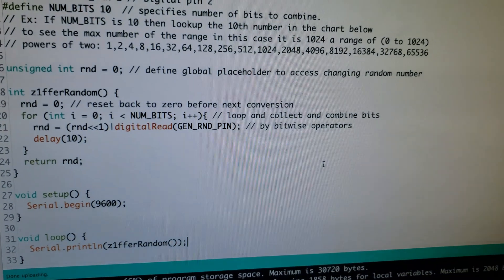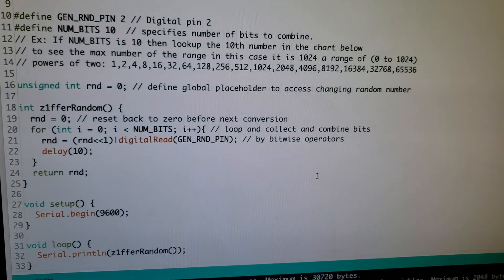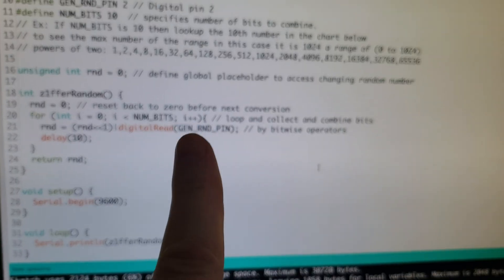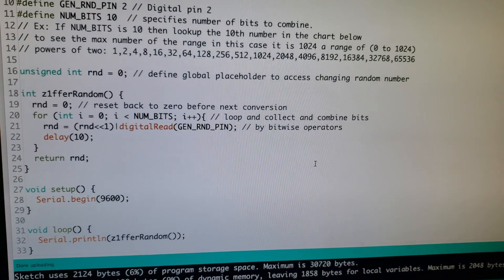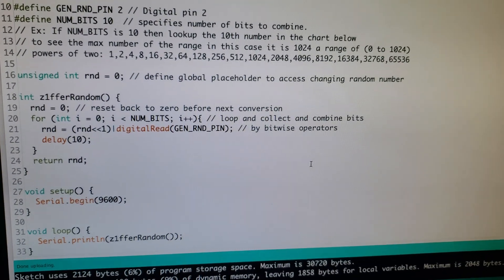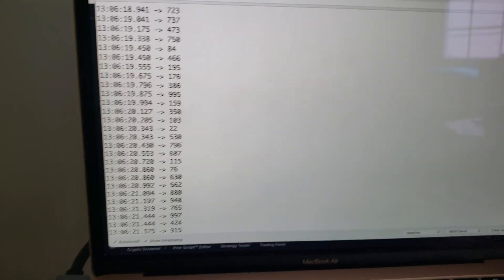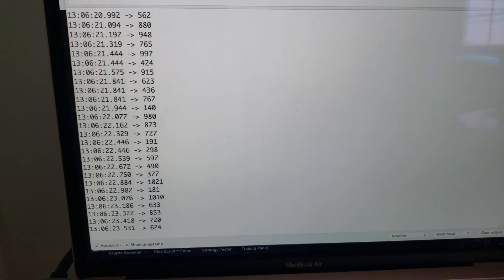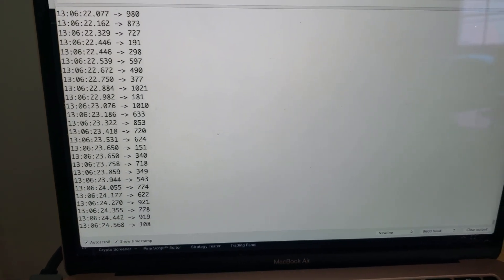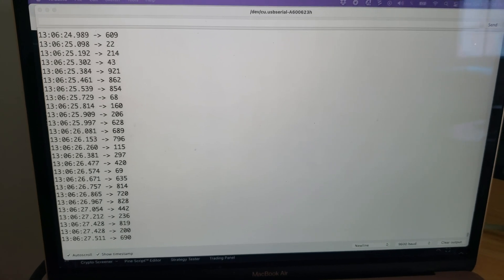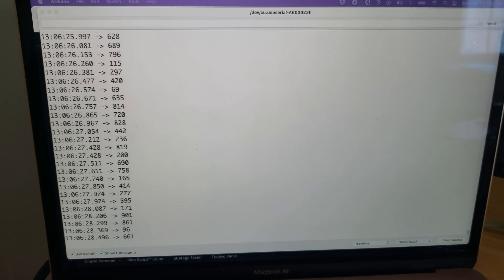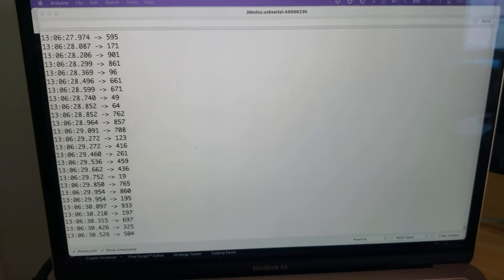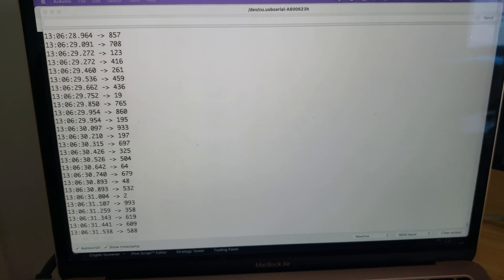Then in our sketch code, we combine the bits together in order to turn them into an integer. You can see that it's just constantly spitting out random numbers. Right now I have it generating random numbers between 0 and 1024, which should be enough for my uses.